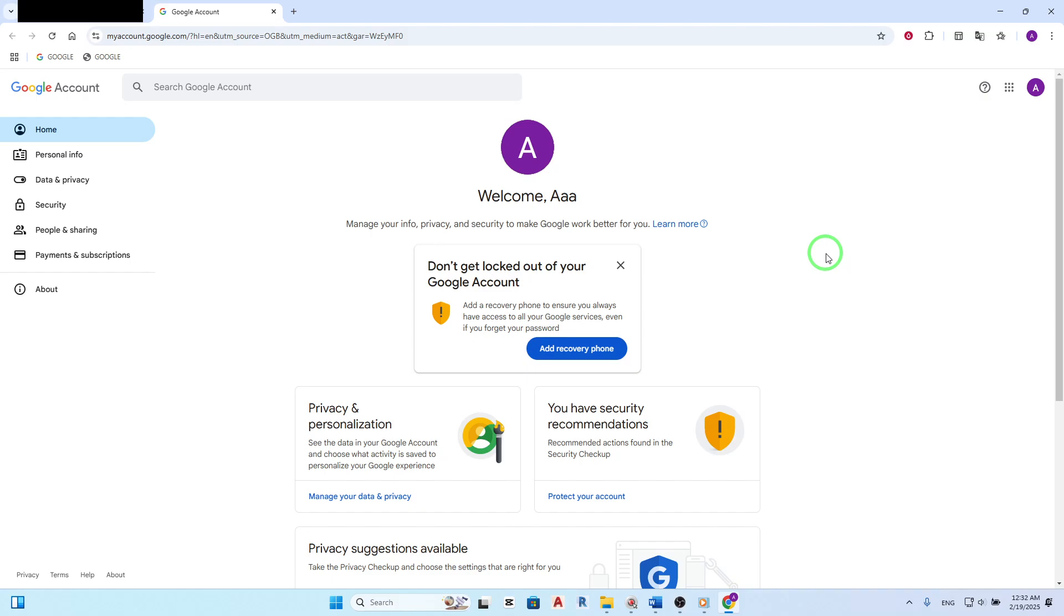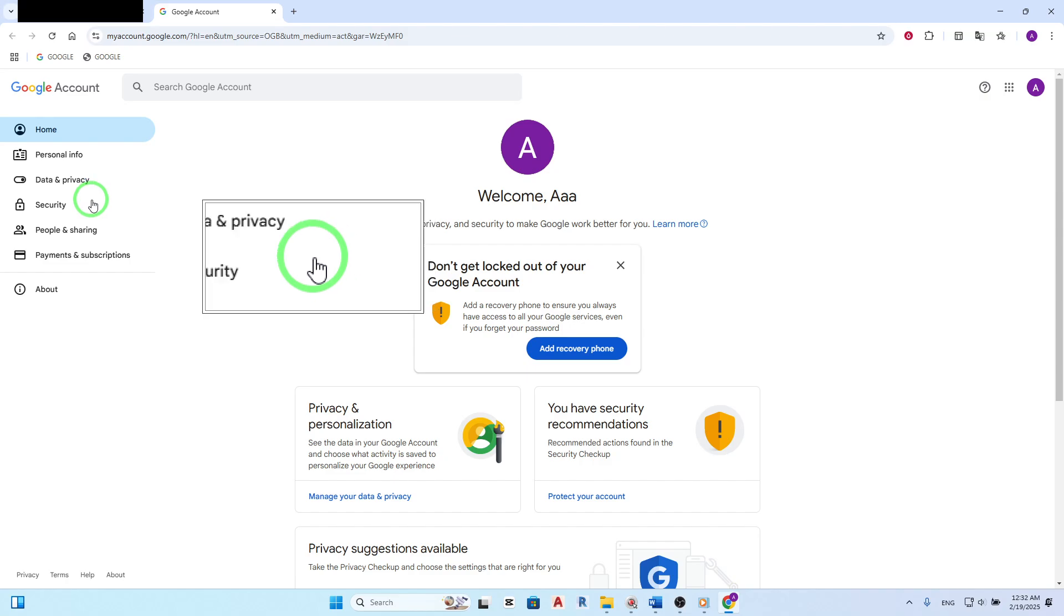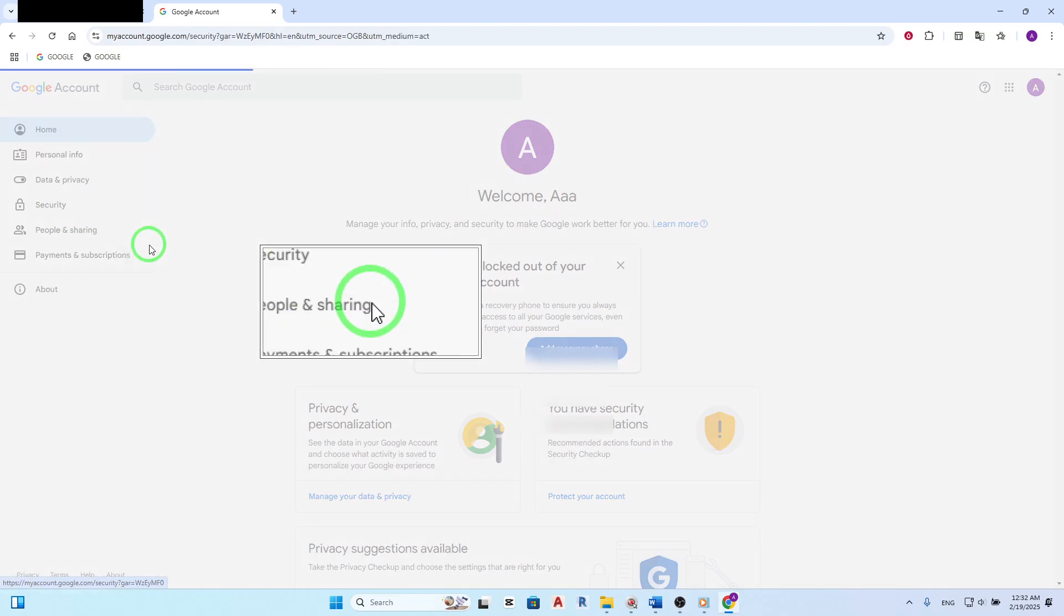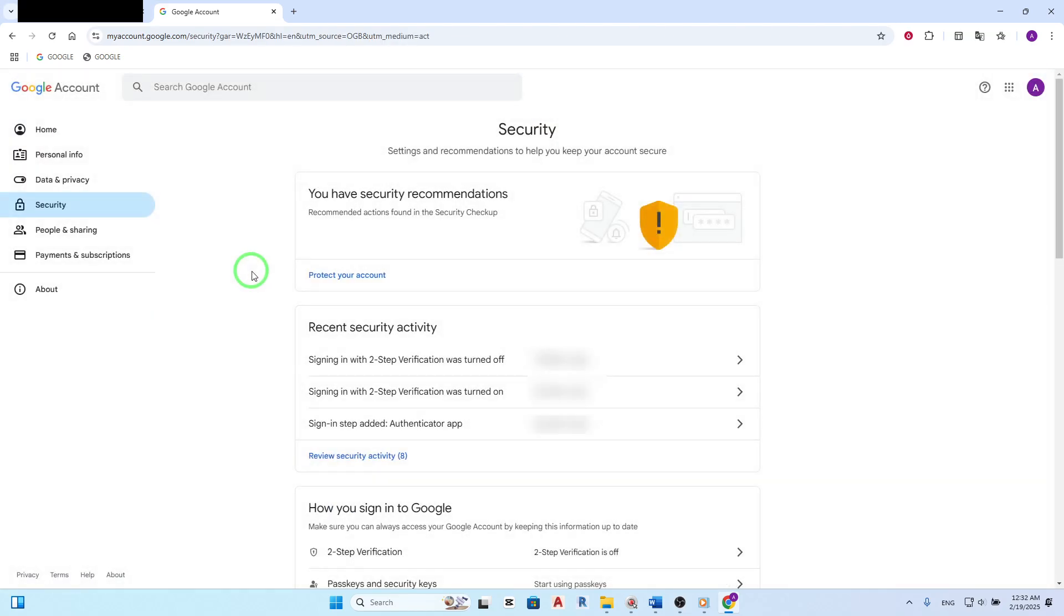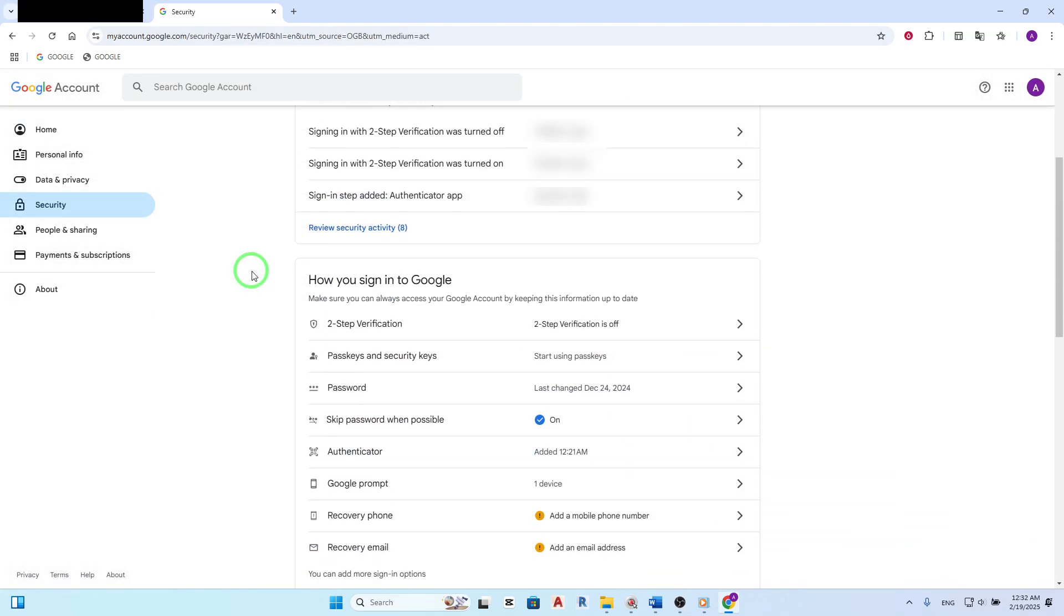This will take you to a new page where you can control various settings related to your Google account. On the left-hand side, you'll see a panel with different options. Click on Security. This section is your go-to place for enhancing your account safety features.